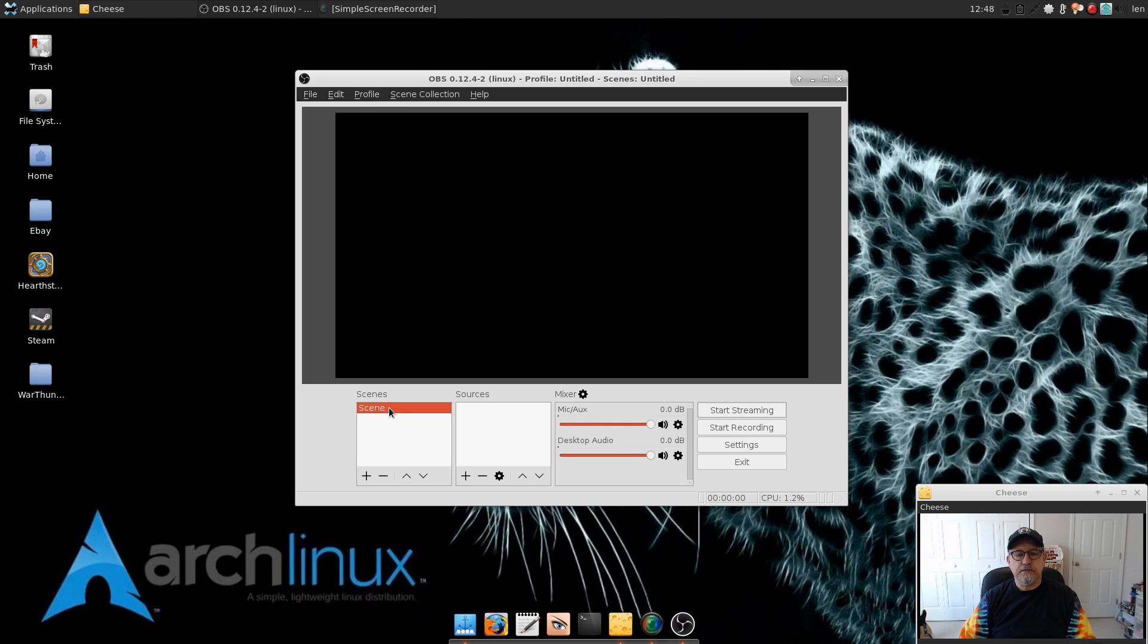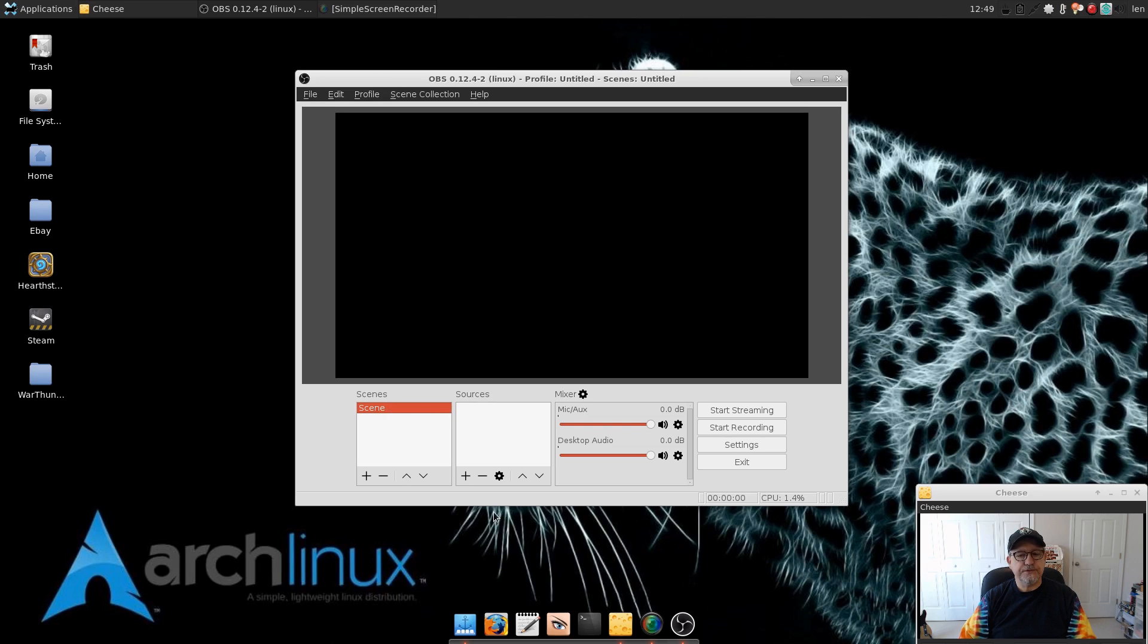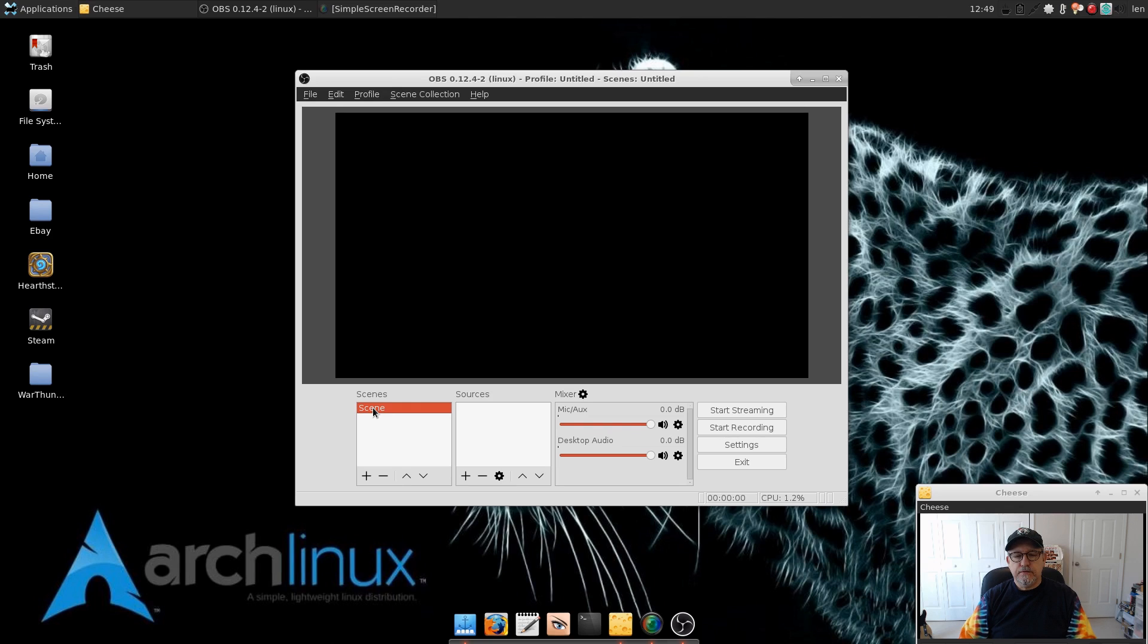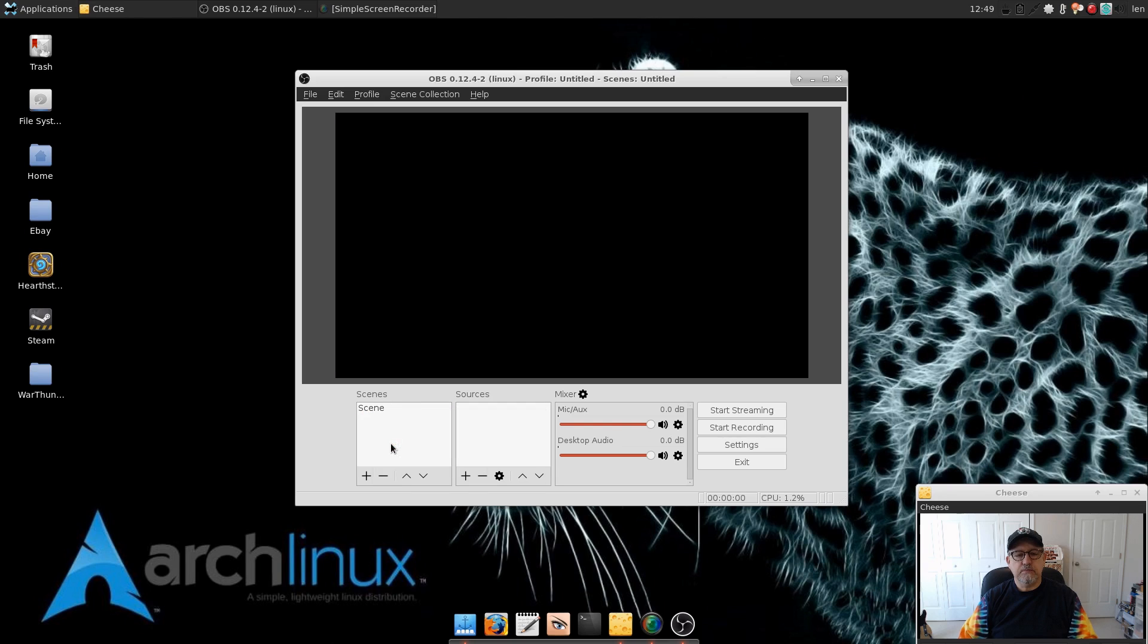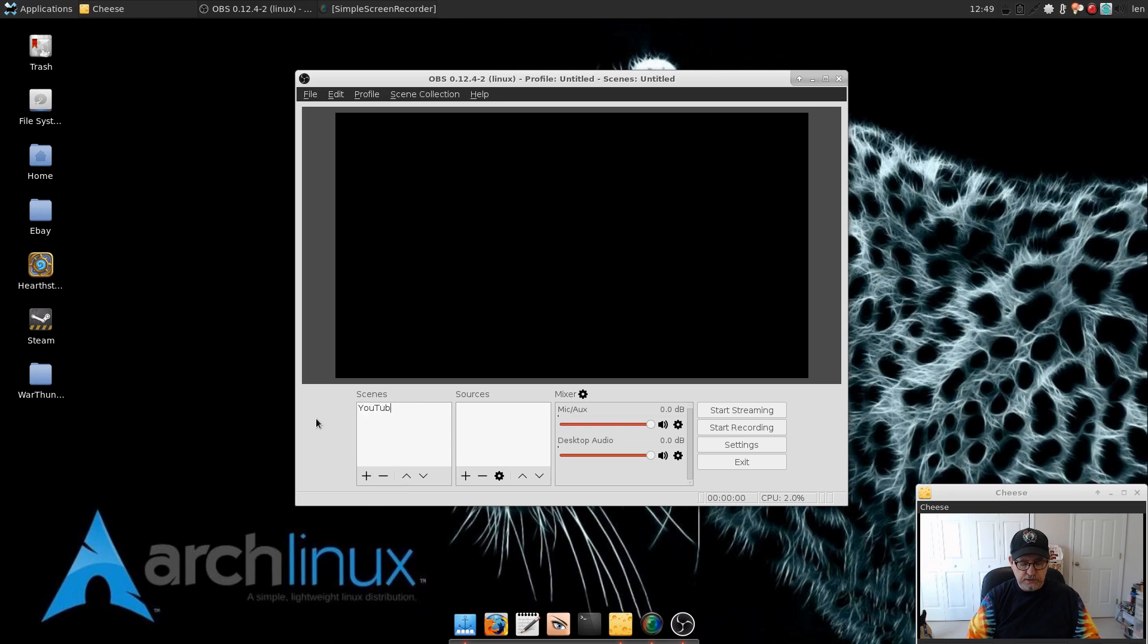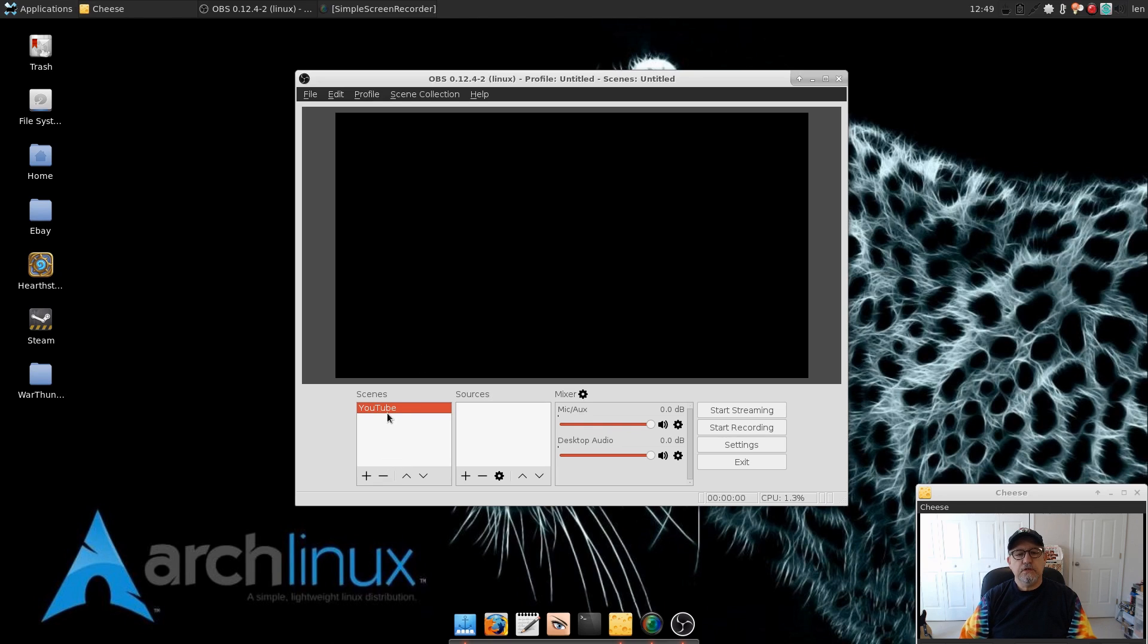Now basically OBS uses what's called scenes, and so it comes basically with the default scene with no sources set up. I'm going to go through that with you. When you create a scene, think of it as, for example, if I want to do YouTube, I'm going to rename this scene. I'm going to call this basic YouTube configuration.